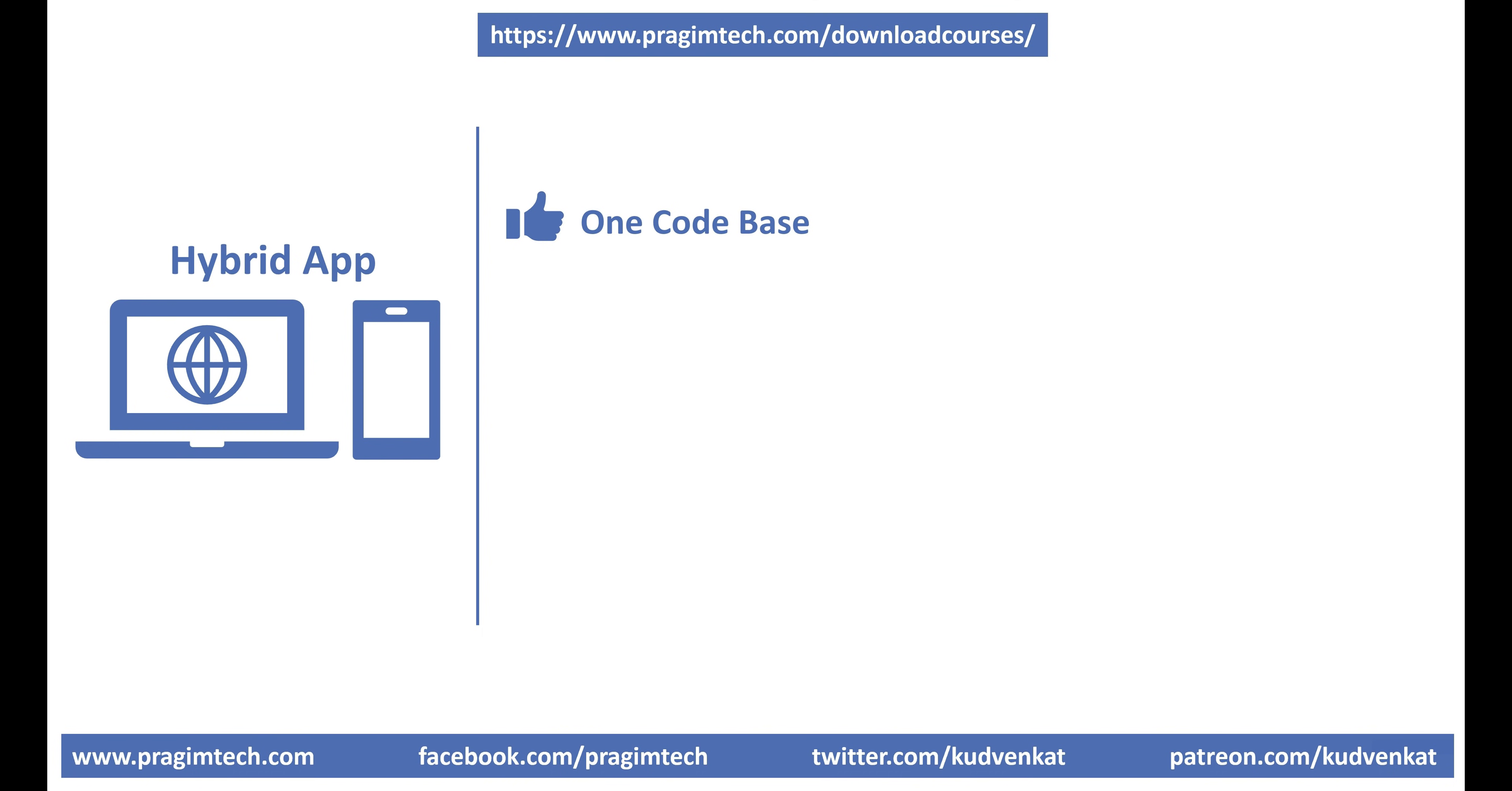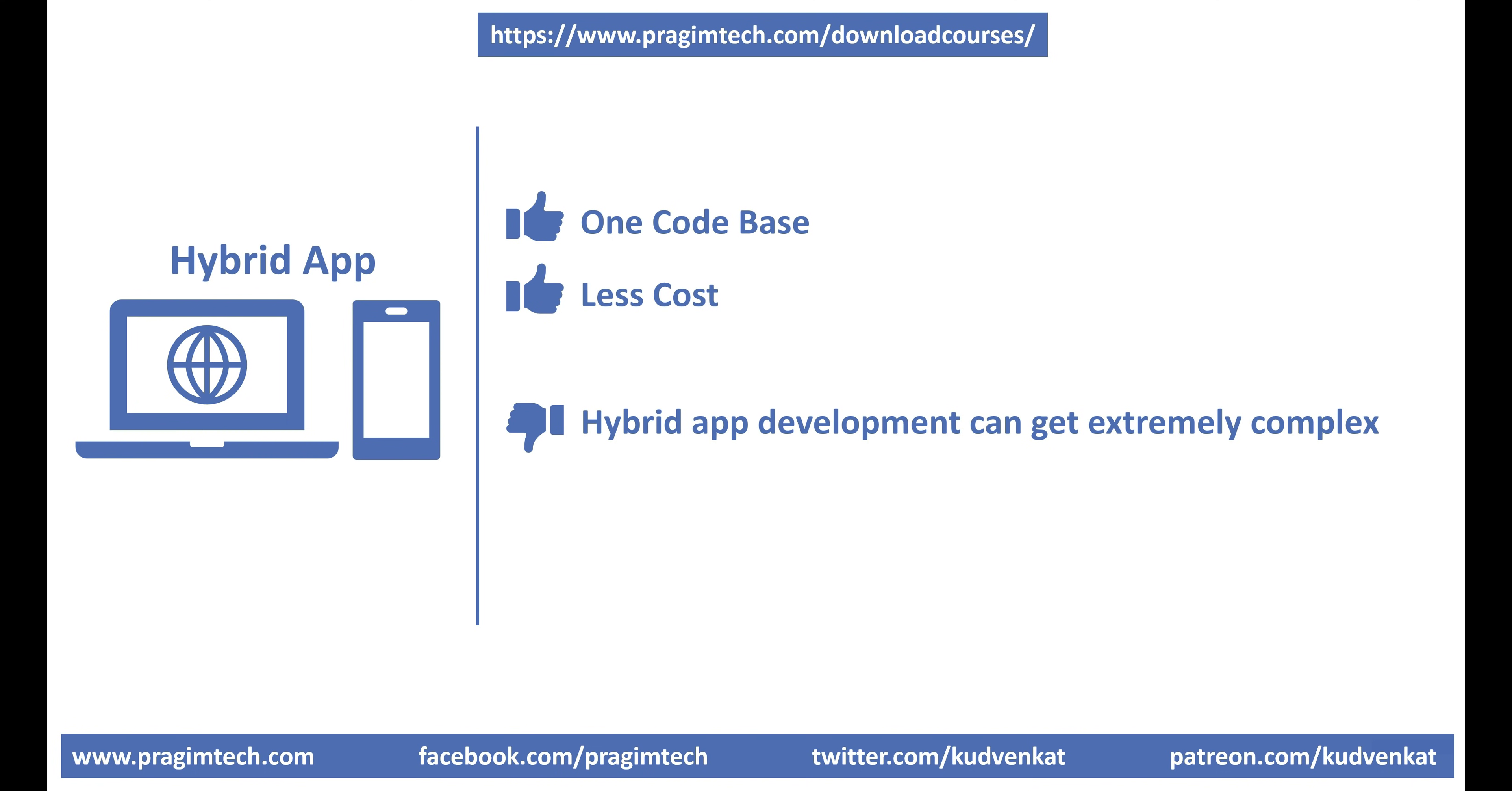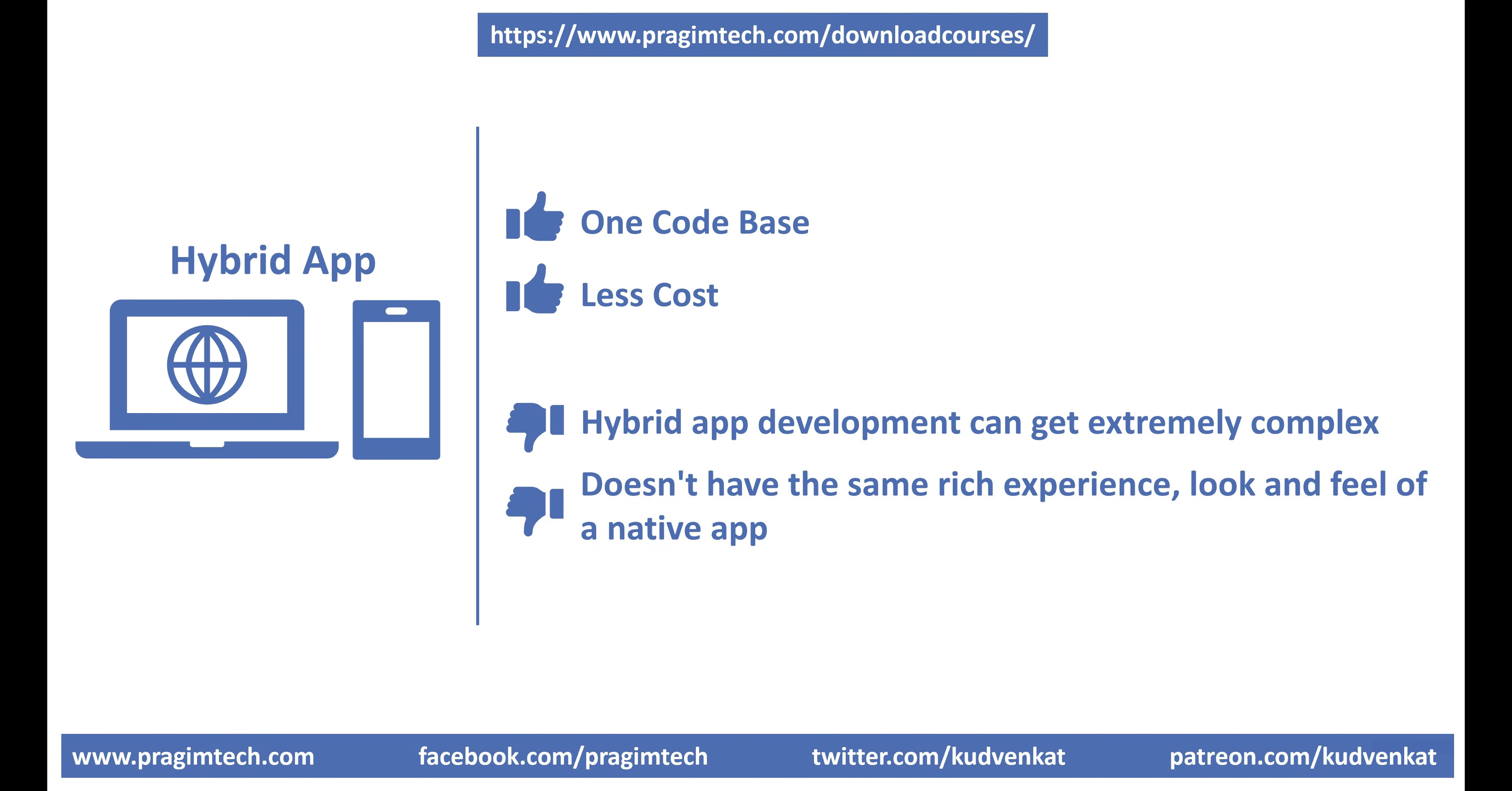Since there is only one code base to manage, the cost is substantially less than a native app for each platform. However, hybrid app development can get extremely complex, especially if you want to take advantage of the unique capabilities of different platforms like iOS and Android for example. Also, the user interface of a hybrid app doesn't have the same rich experience, look and feel of a native app.